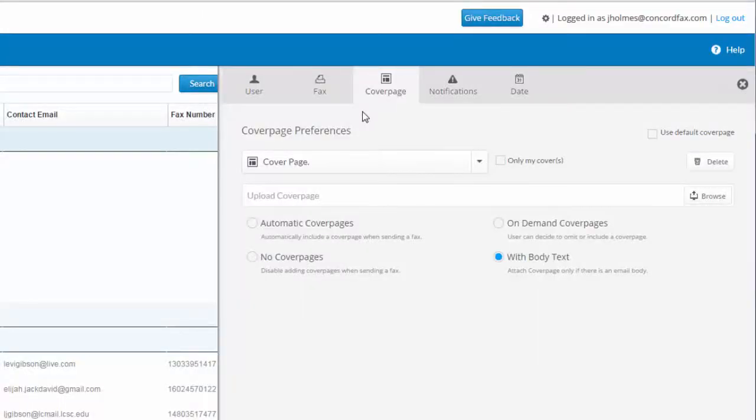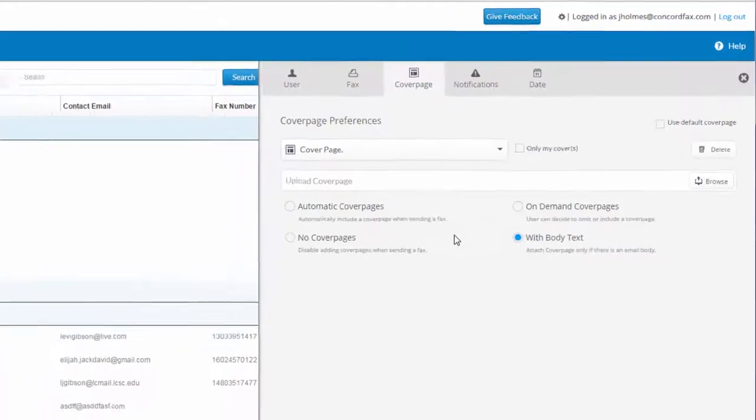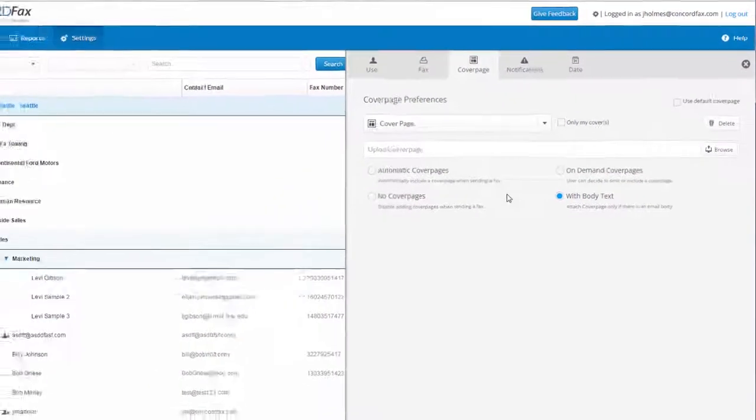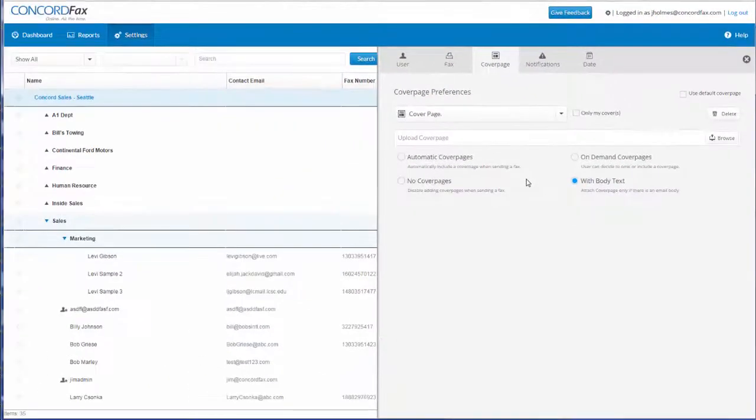I have now created and assigned a custom cover page. It was that simple. I can do the same thing at any other level of hierarchy in the company, which will create default settings for cover pages for any user below it. Thanks for watching.